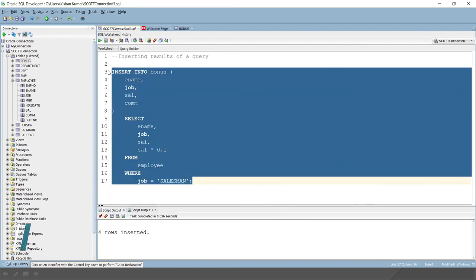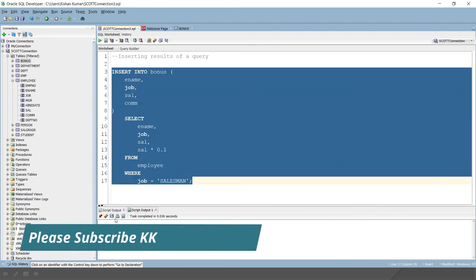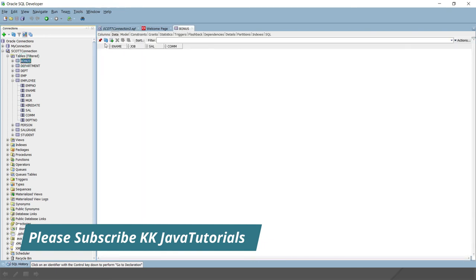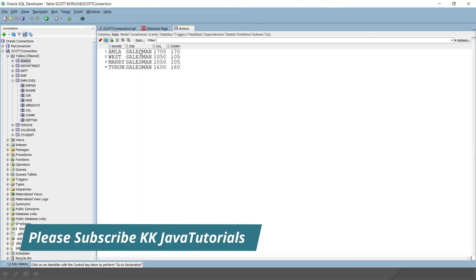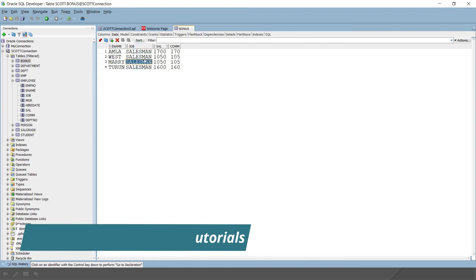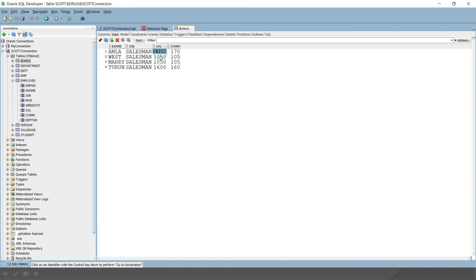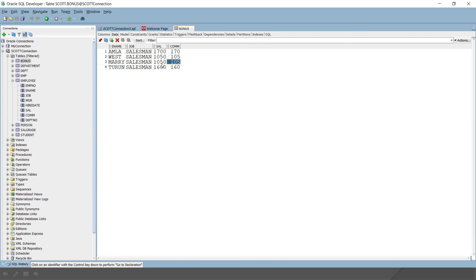If I go to the bonus table and refresh it, then here you can see there are four salesmen. For all of them, this is the original salary of the salesman. If you look into the commission, this is 10 percent of 1700, this is 10 percent of 1050, this is 10 percent of 1050, and this is 10 percent of 1600.